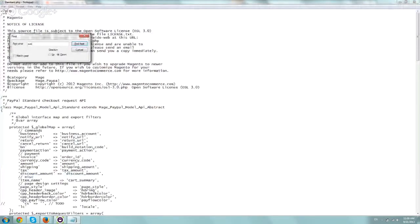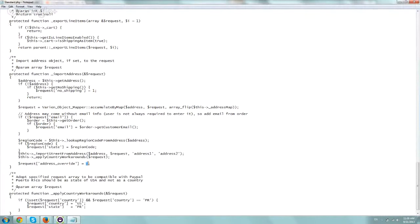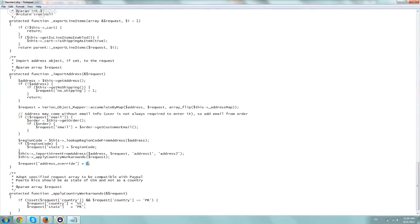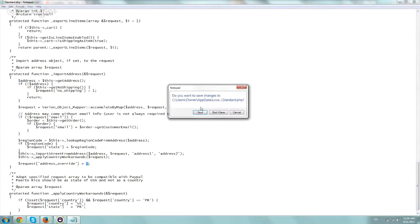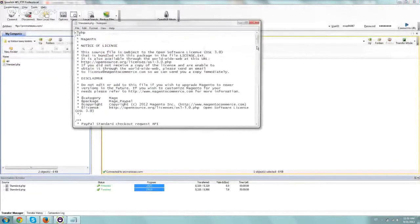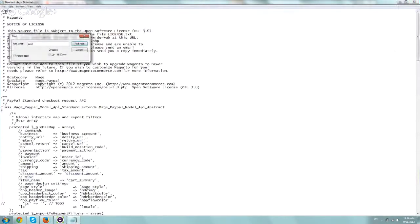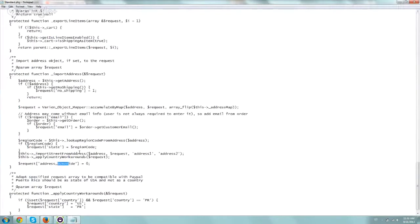So this is the line we want to change actually, so request address override. So one means that PayPal is going to verify the address. If you want to fix the problem and you want for the users to be able to actually log in and not use the address that you provide from the website, you're going to turn it to zero, and that's how we do a fix. So we switch it to zero. Let's save our file. Just want to make sure it's saved, override equal zero, we're good.